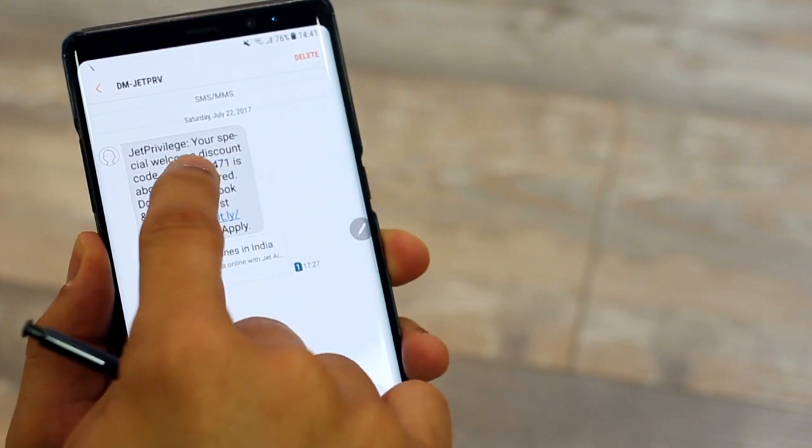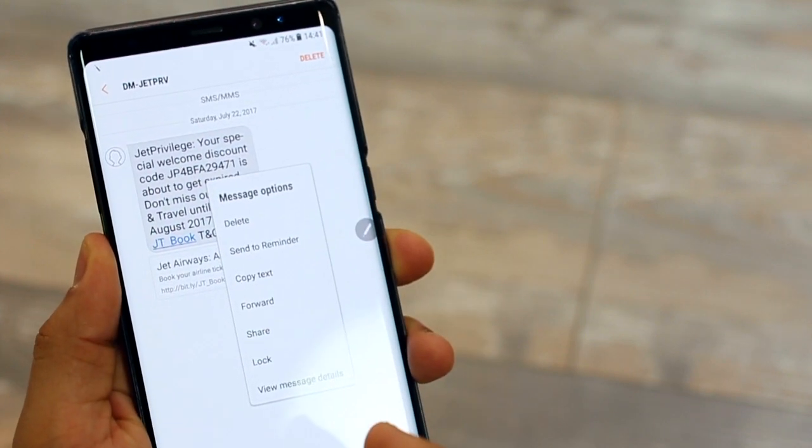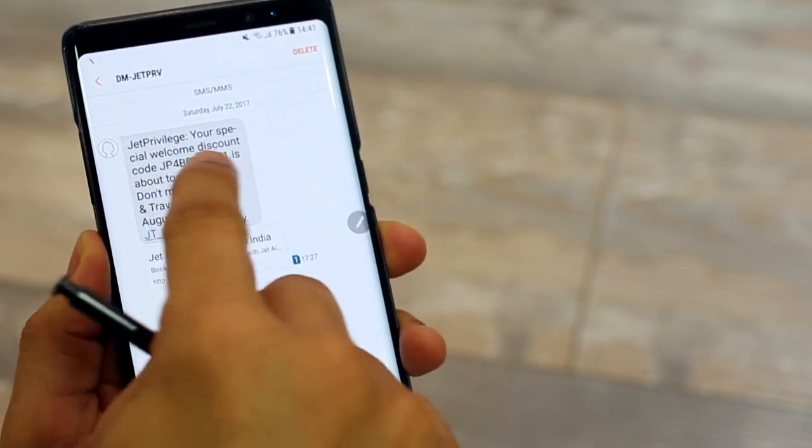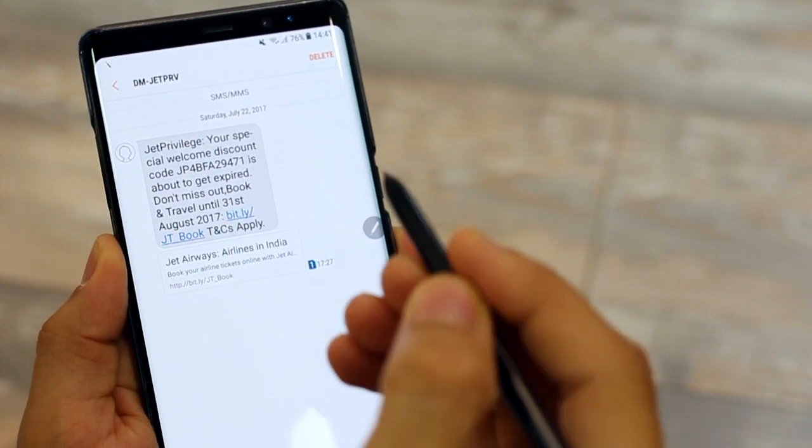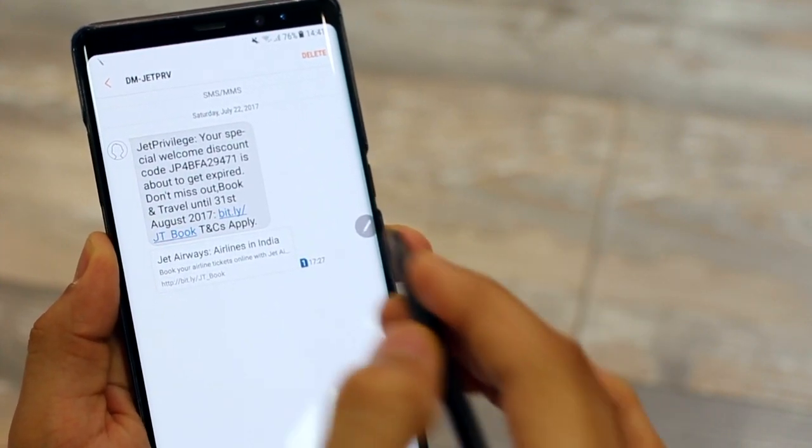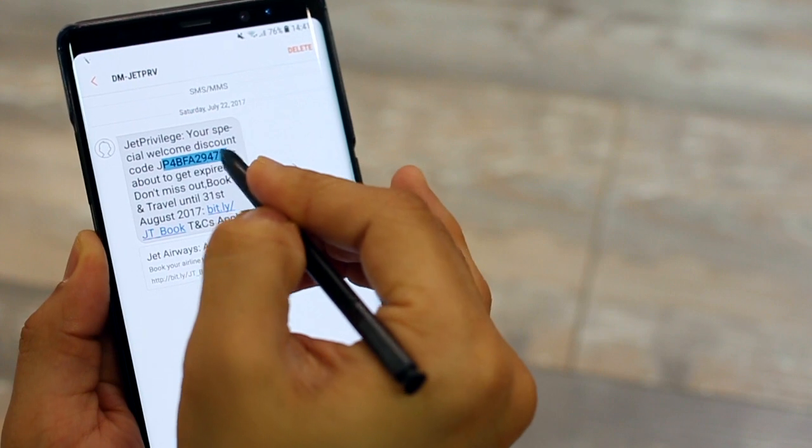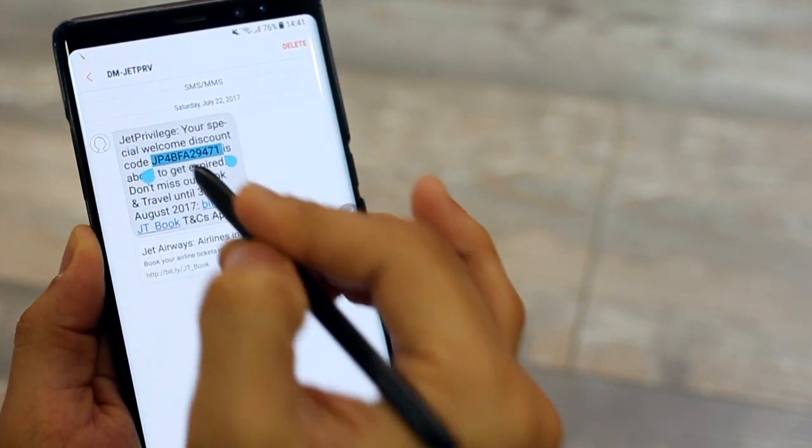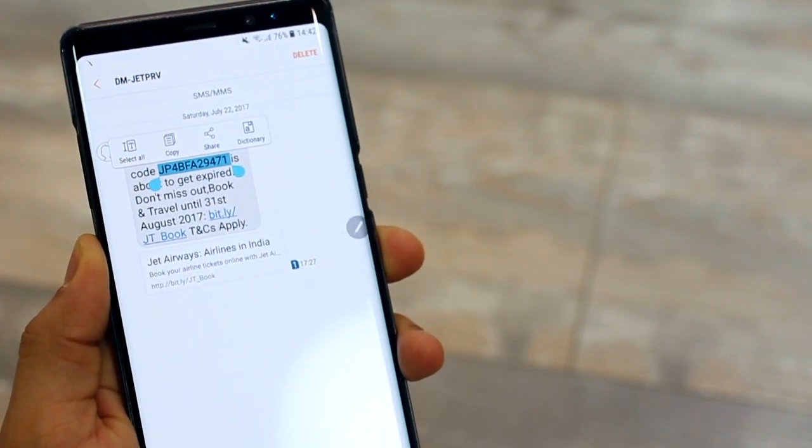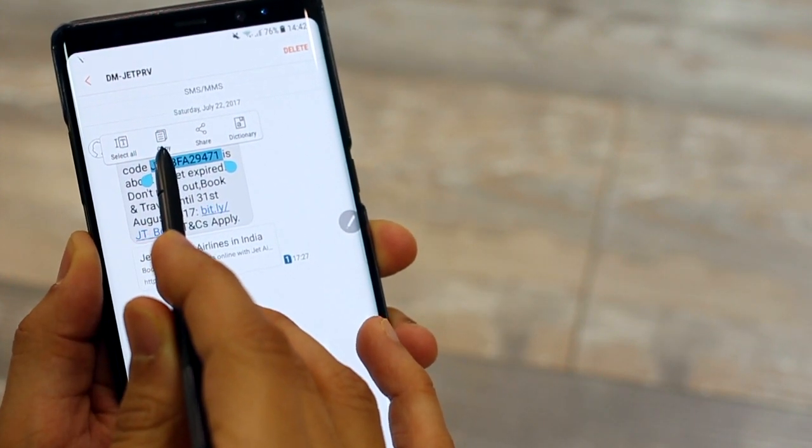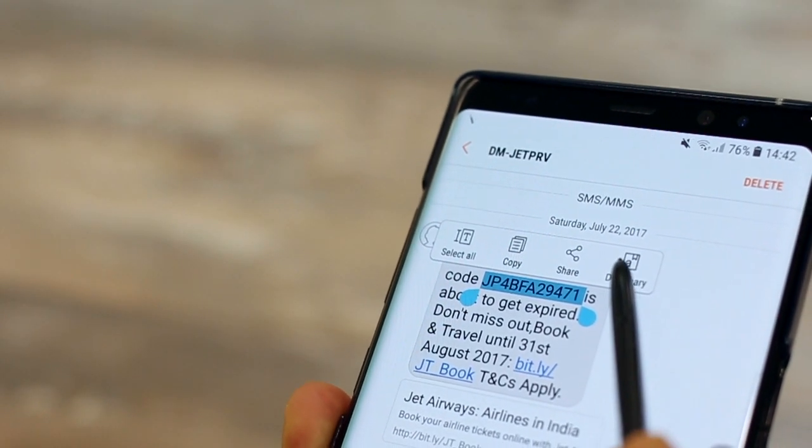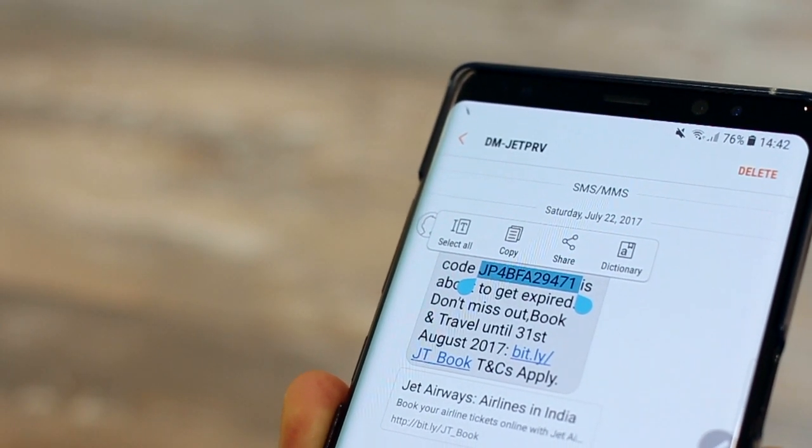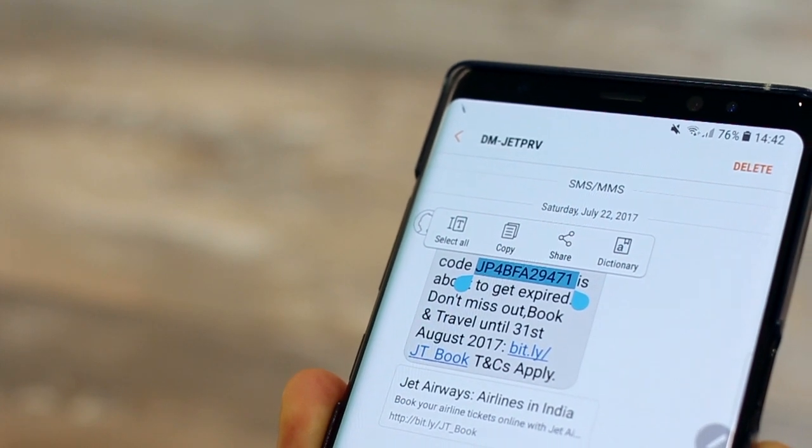Now when you get a WhatsApp message or an SMS, you cannot choose a specific word, you can't highlight a specific word. You've got to copy the entire thing. But using the S Pen, just tap on the button on the S Pen and then highlight right over the word or number of words that you want to highlight. So that's pretty good, right? And then you can just copy it or share it or use a dictionary to see what that word means directly.